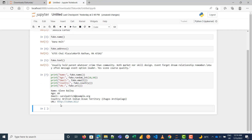Now let's take this a step further. I want to get a whole list of items — 10 different names, 10 different random names. Let me generate something like a database of entries.